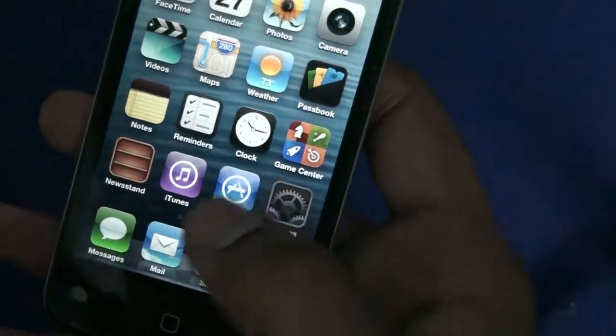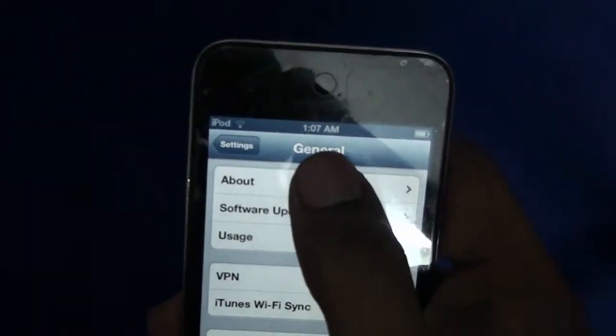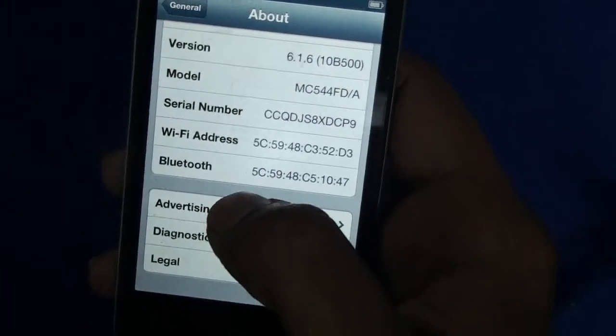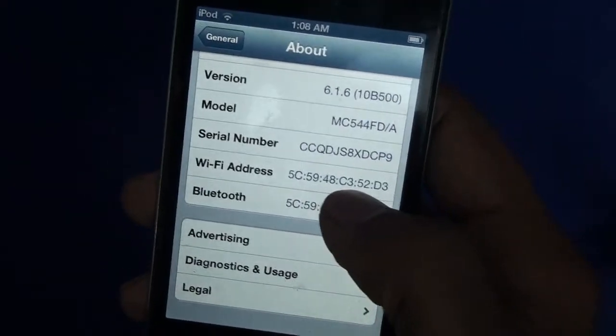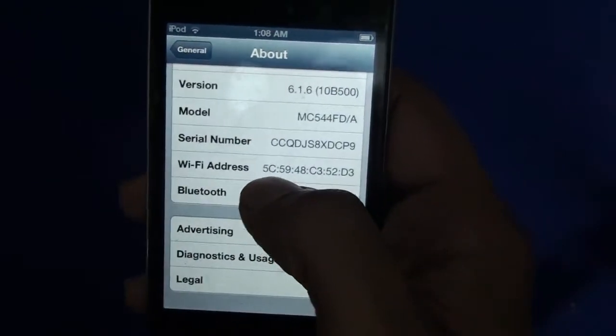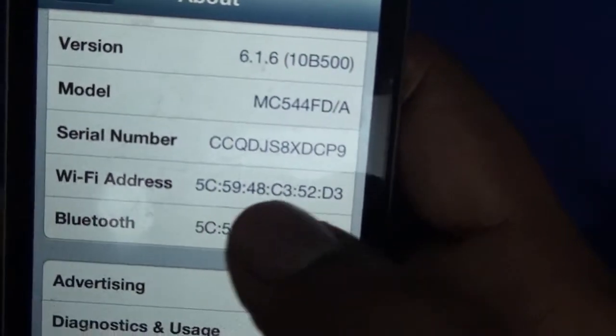Before doing anything, please note down your Wi-Fi address. Go to Settings, then General, then About, and you'll find the current MAC address of your device. Please note that down — if anything goes wrong you can come back to this MAC address. Note this MAC address, which is 5C and so on.